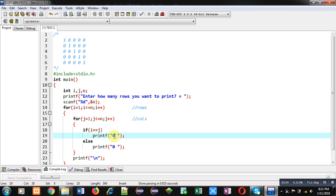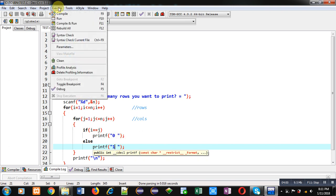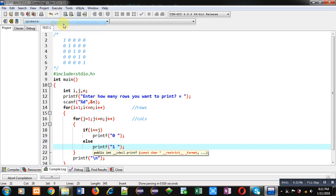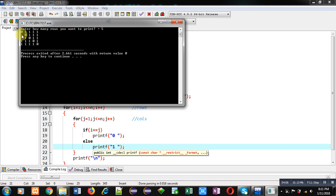I have changed 0 and 1 in the if condition. Again I am executing this code. I am entering number of rows as 5. You can see the output. This time diagonally it is printing 0 and other elements are 1.